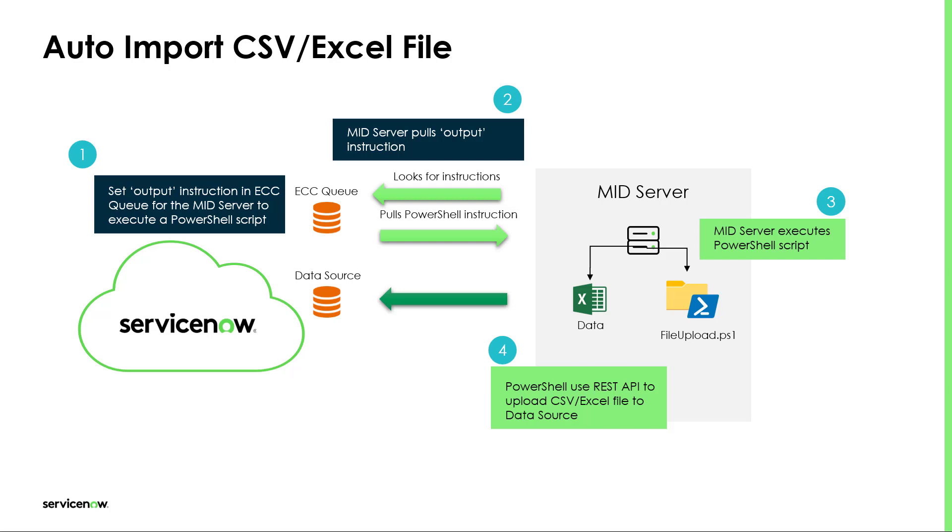This PowerShell script contains code to leverage the REST API from ServiceNow in order to upload the CSV or Excel file to the data source within the platform in ServiceNow.